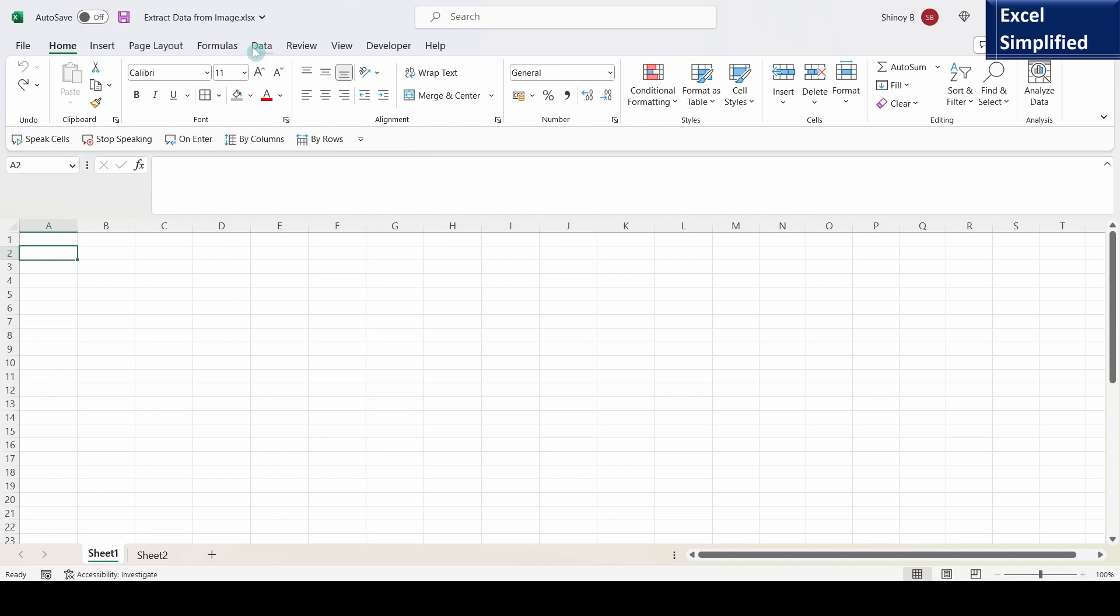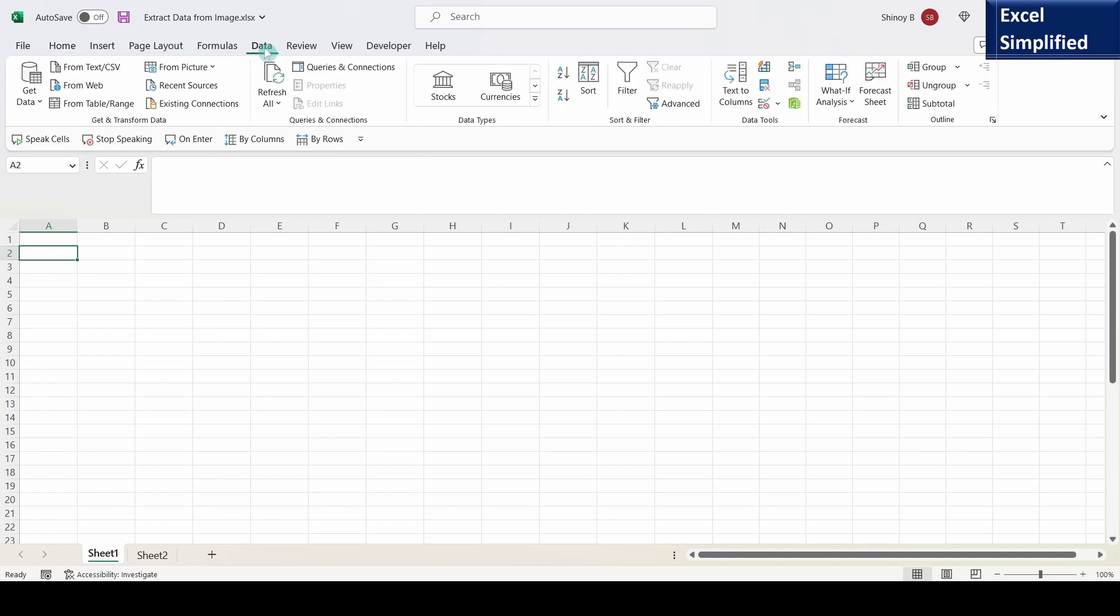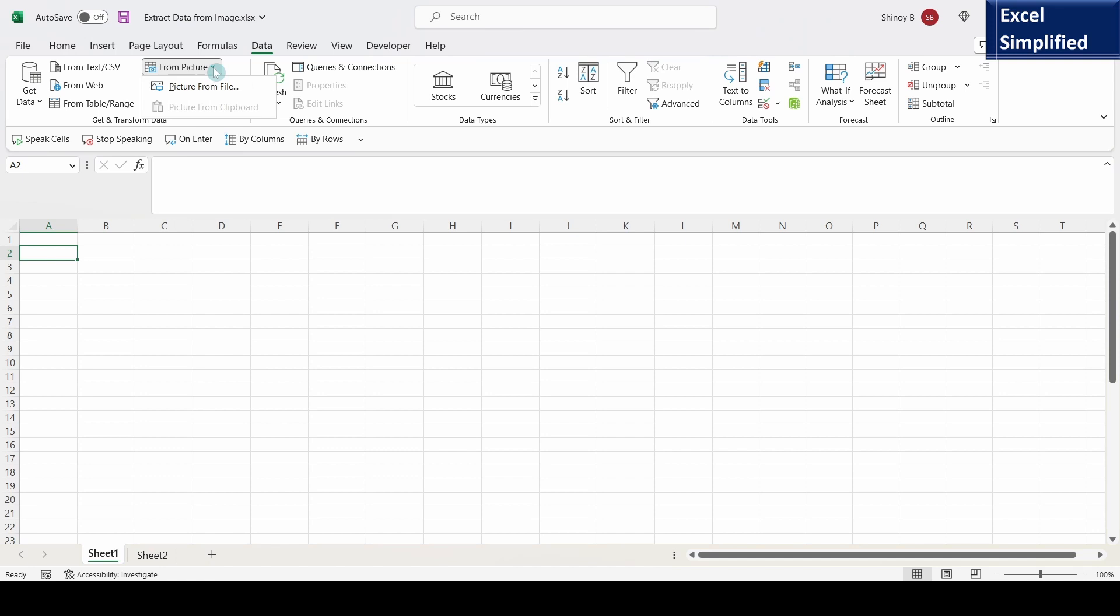For that we have to click on the data tab of MS Excel application. In get and transform data group there is a from picture dropdown. Click on this dropdown, then click on picture from file.